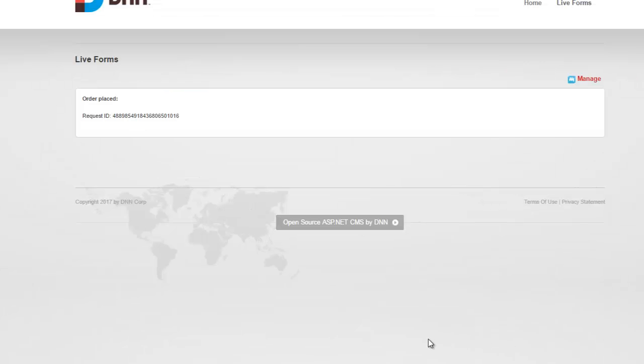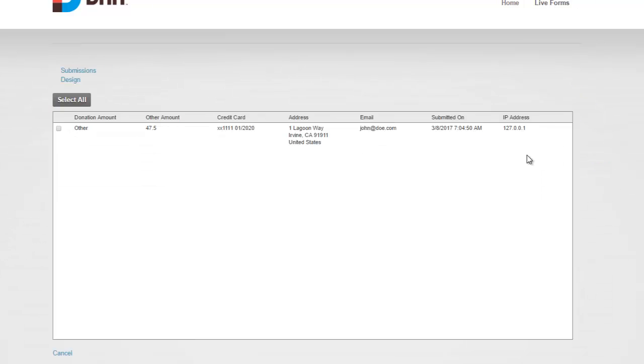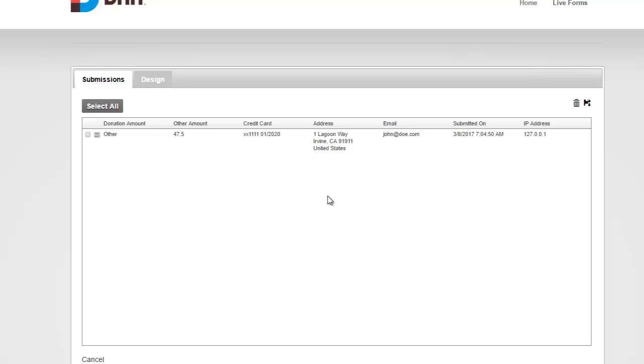Okay. So as we can see, the transaction went through. We have our order placed success message, with a request ID that's sent back from Cybersource. And I'm going to go ahead and click Manage. And as you can see that we have the submission here.